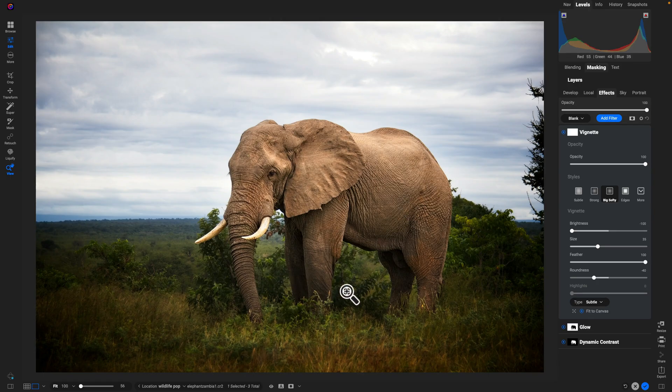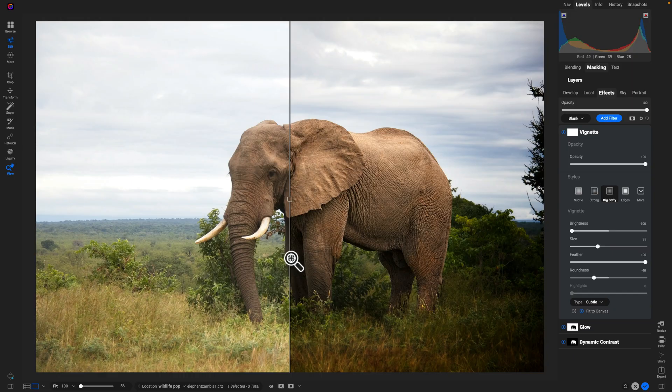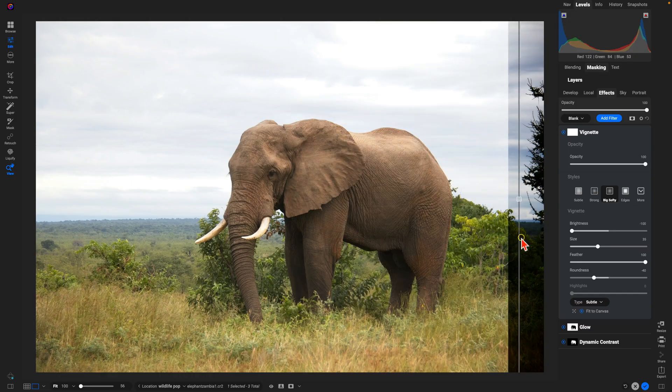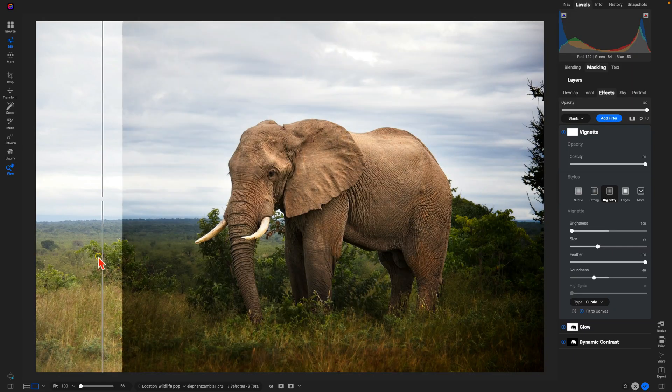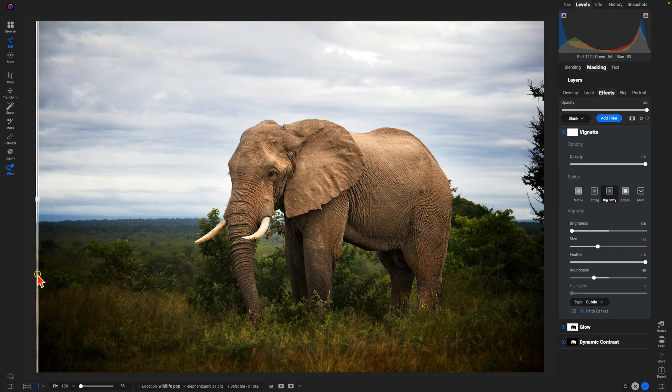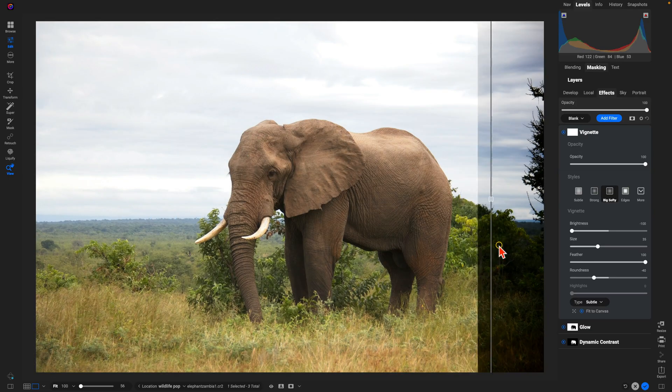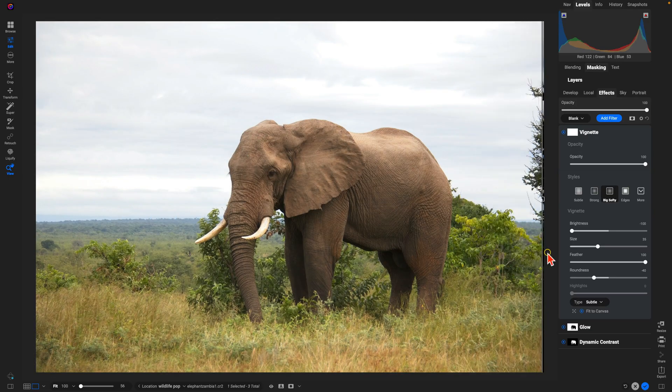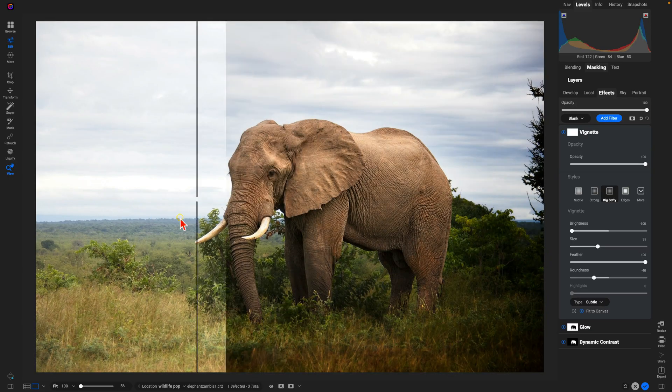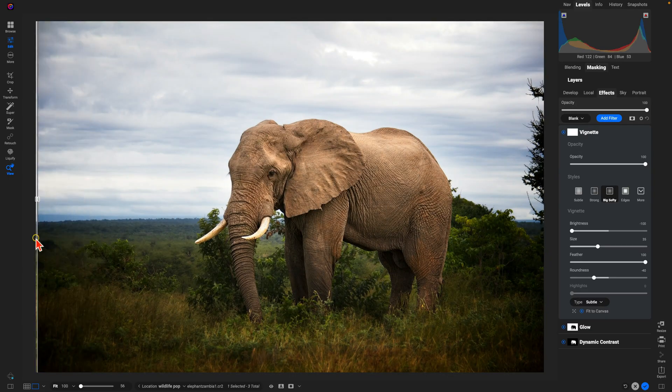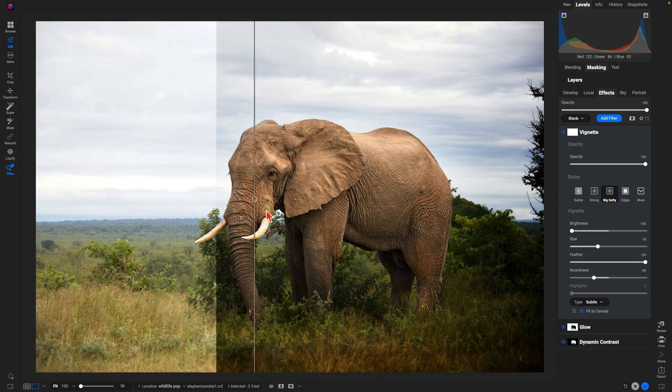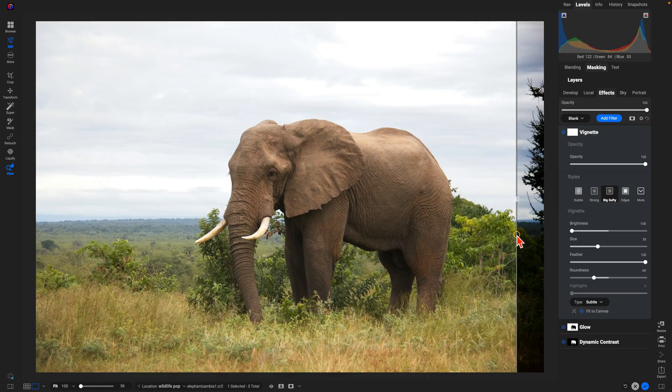So let's check out the before and after. We have the before here and then after with those adjustments applied to it.